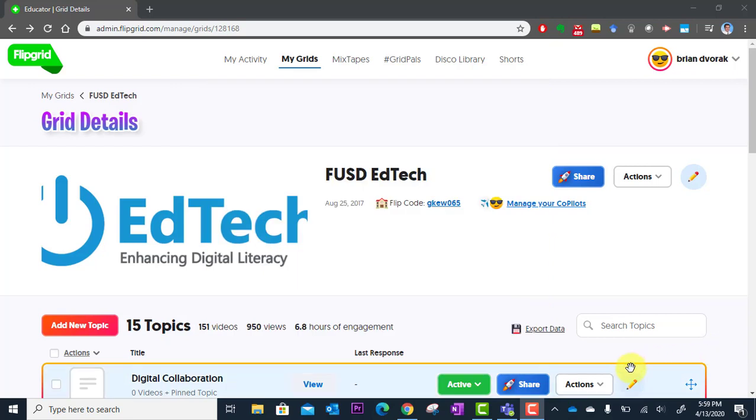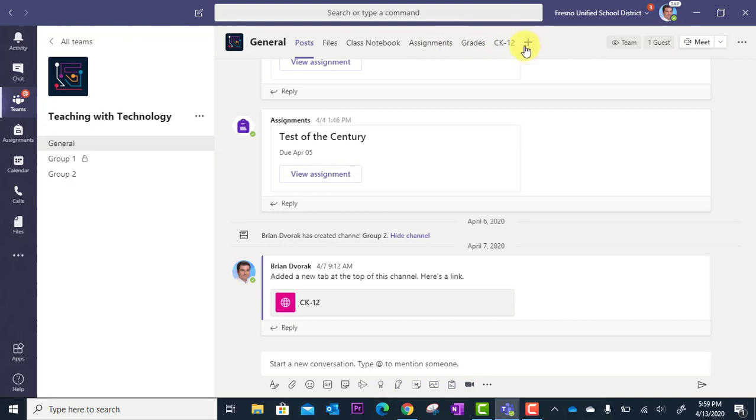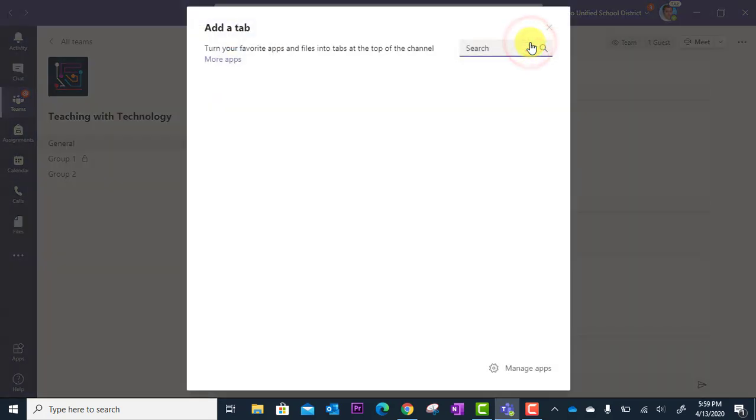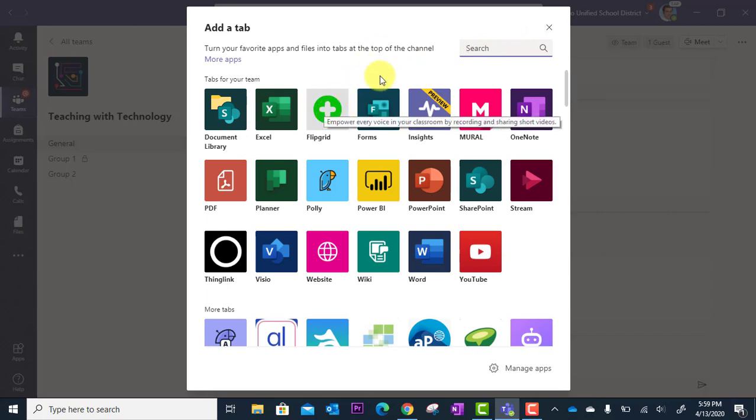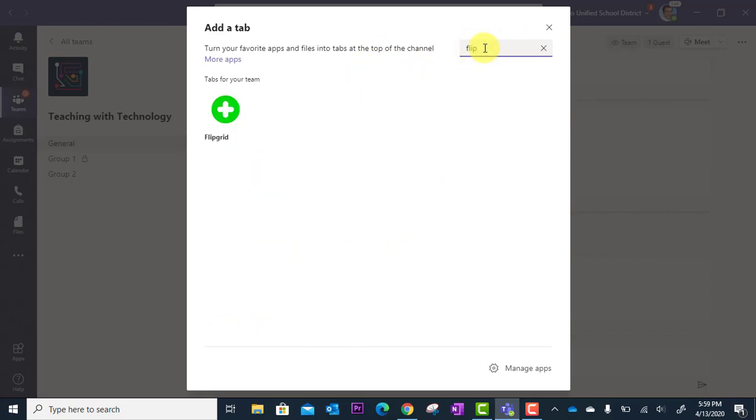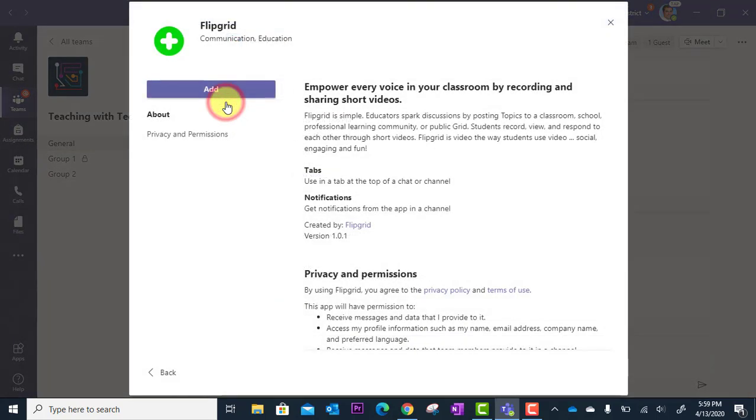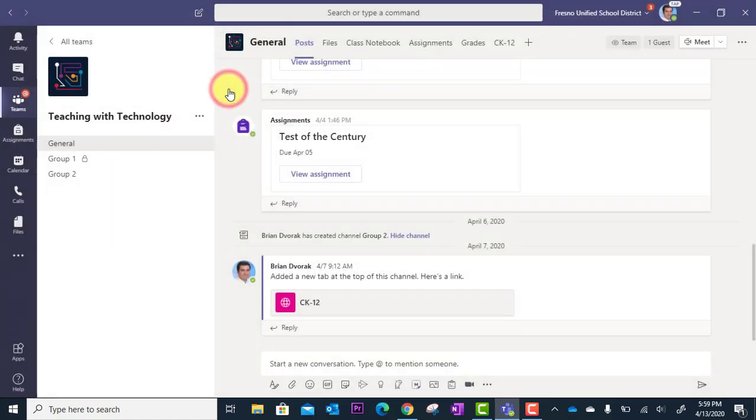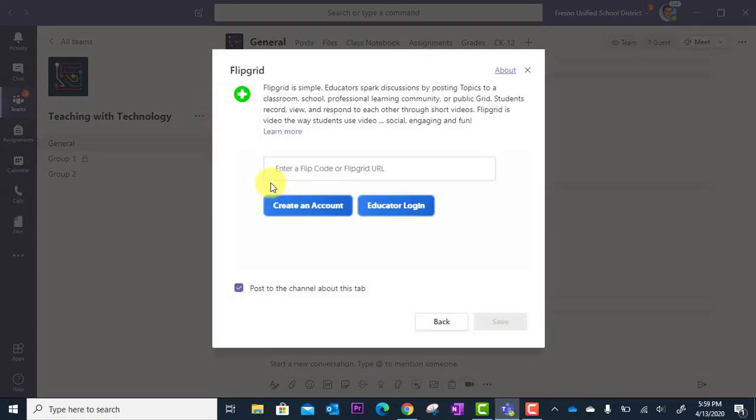One is you can simply go right to Microsoft Teams and at the top of your team, you're going to see the plus button here. We're going to click this to add a tab and then you'll find Flipgrid in here. If you don't see it right away, you can simply search it up here. So then you're going to click on Flipgrid and then you're going to click Add to add in this Flipgrid tool.